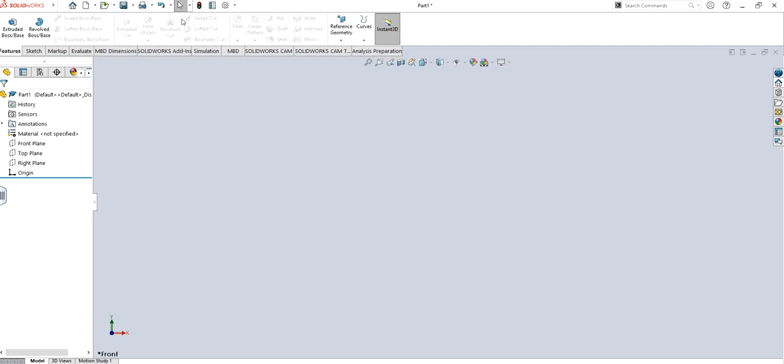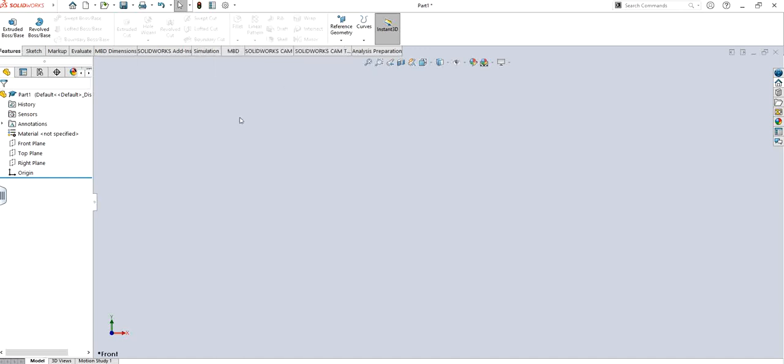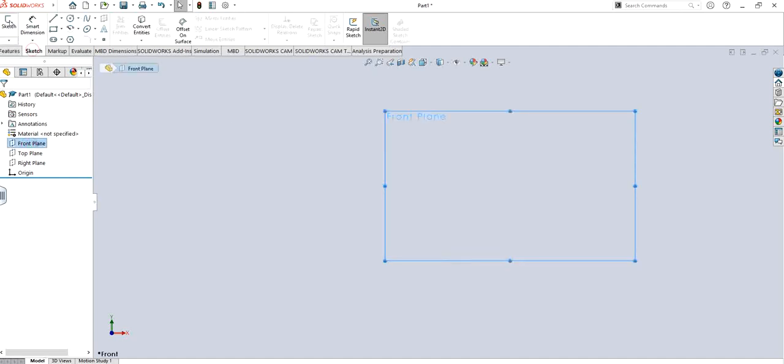First of all you can see that sweep cut function is hidden right now, it's not highlighted because we cannot use it. In order to do that we need to have a solid model, so I'm going to make any sketch on front plane.